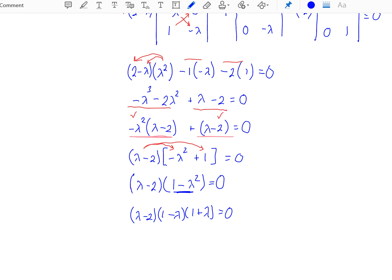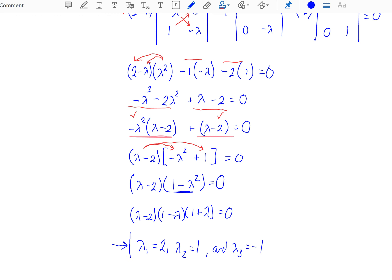This gives us three factors and three distinct eigenvalues. Lambda 1 is equal to 2, lambda 2 is equal to 1, and lambda 3 is equal to negative 1. These are the three eigenvalues associated with this linear transformation.